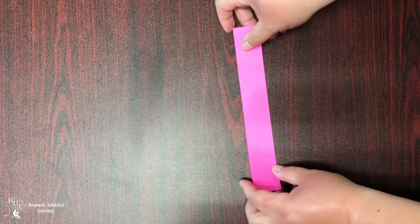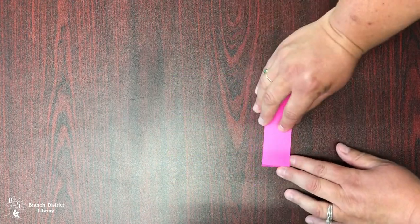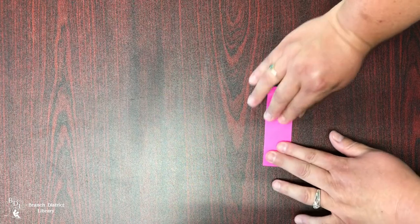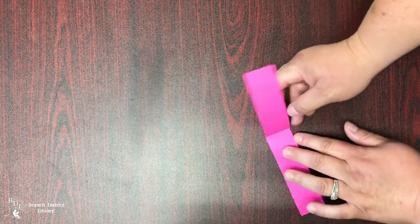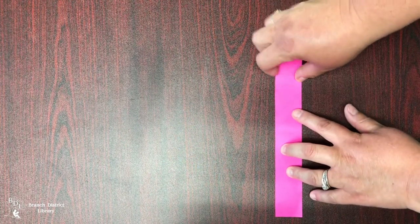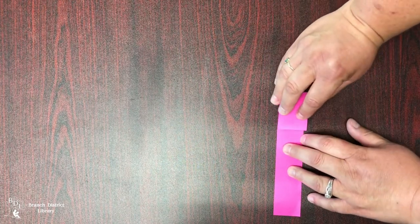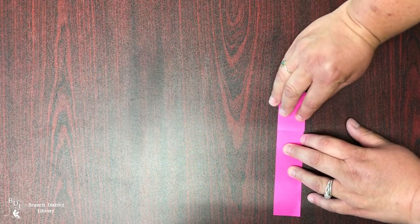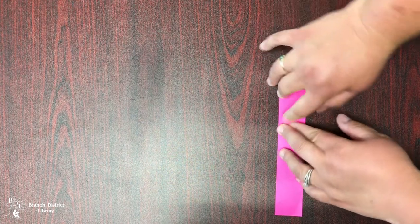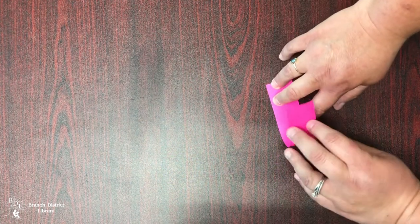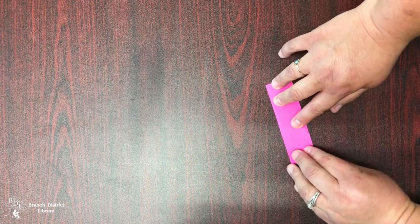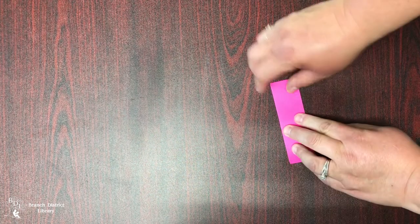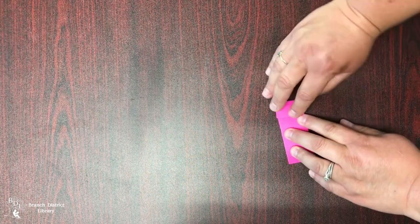So what you will do is you'll take your strip of paper, fold it in half, open that up, and you'll take one side and fold it to the crease, and you do the same on the other, and then you take those and fold them in half again.